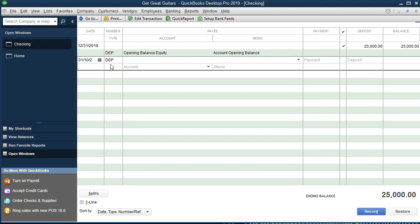We could put a payee, but it's actually coming from ourselves so it's not mandatory. We're going to make sure we're on the deposit side — not the payment side — since this is increasing the checking account. The amount is $65,000, which we're going to transfer in. Now, what's the other side of the entry? We're the owners putting money in, so it should go into some kind of equity account.